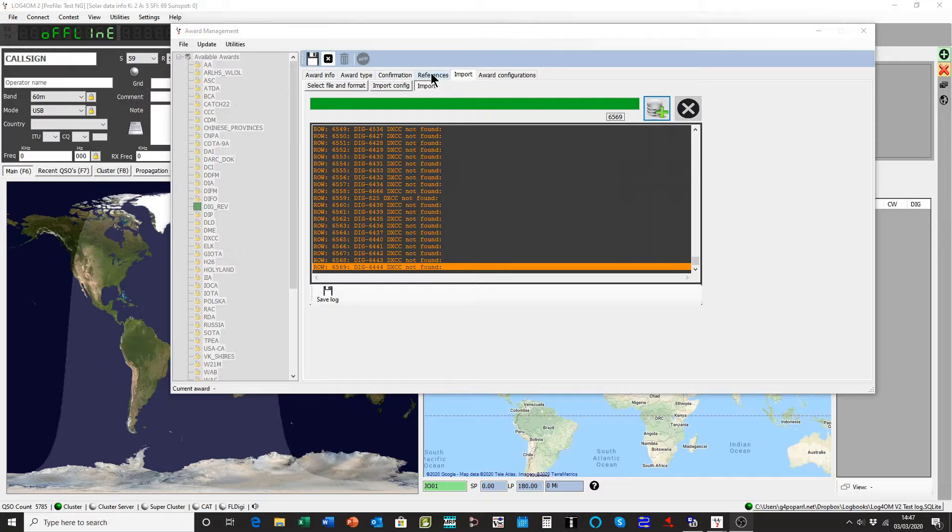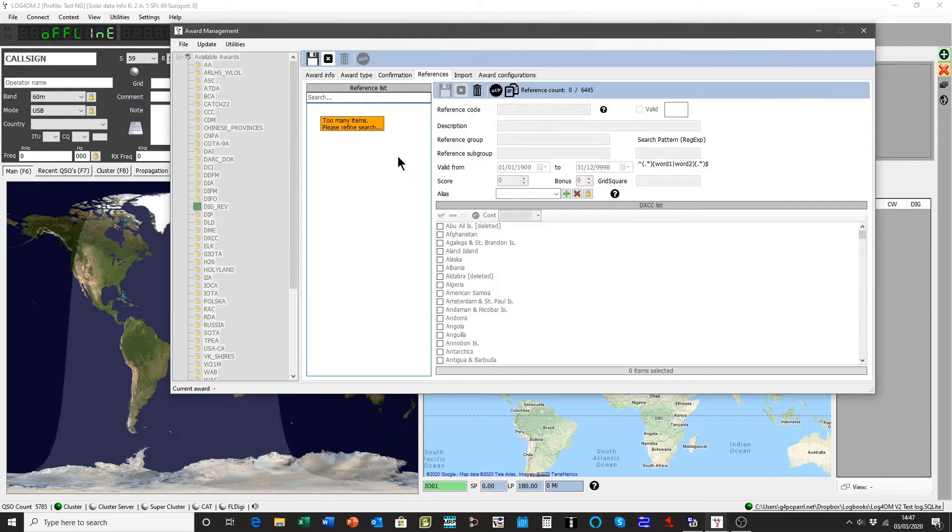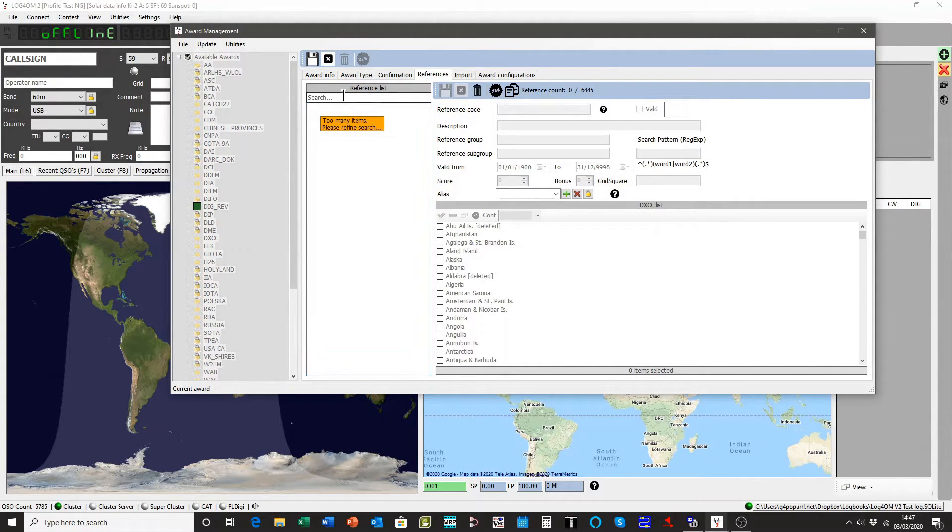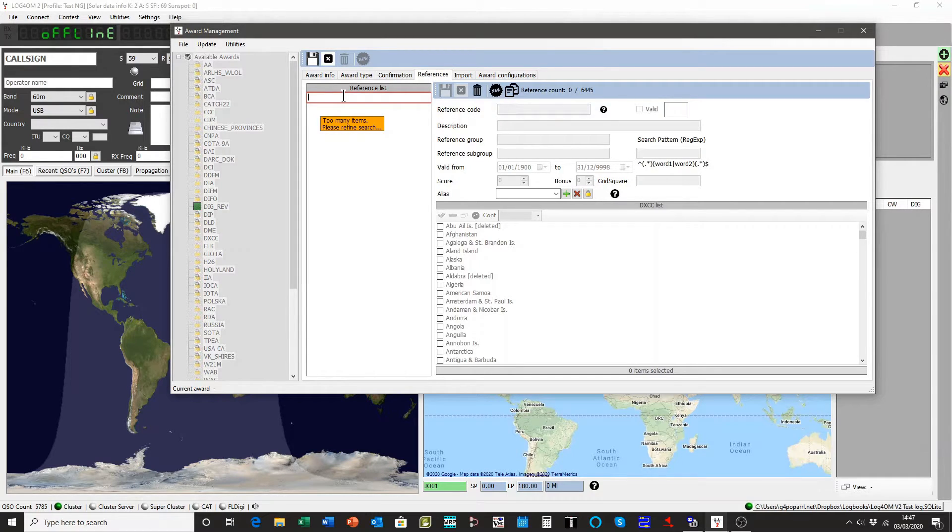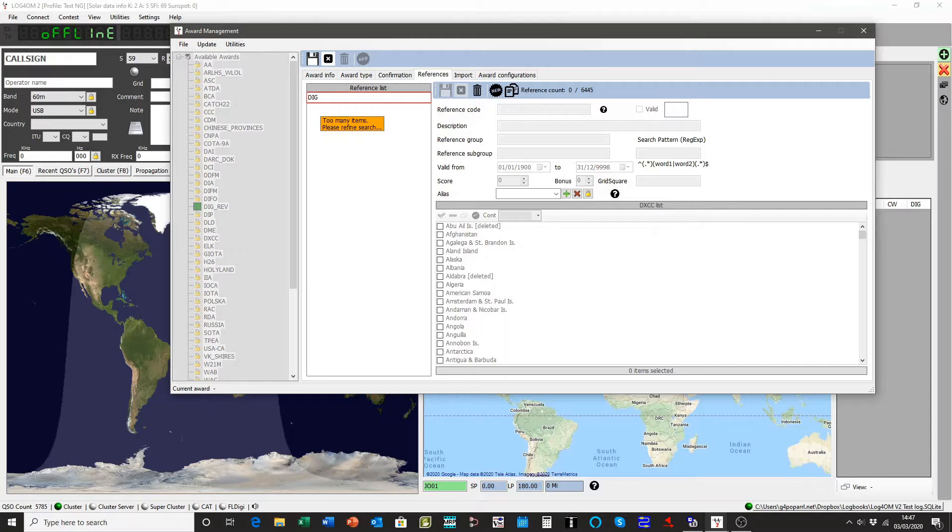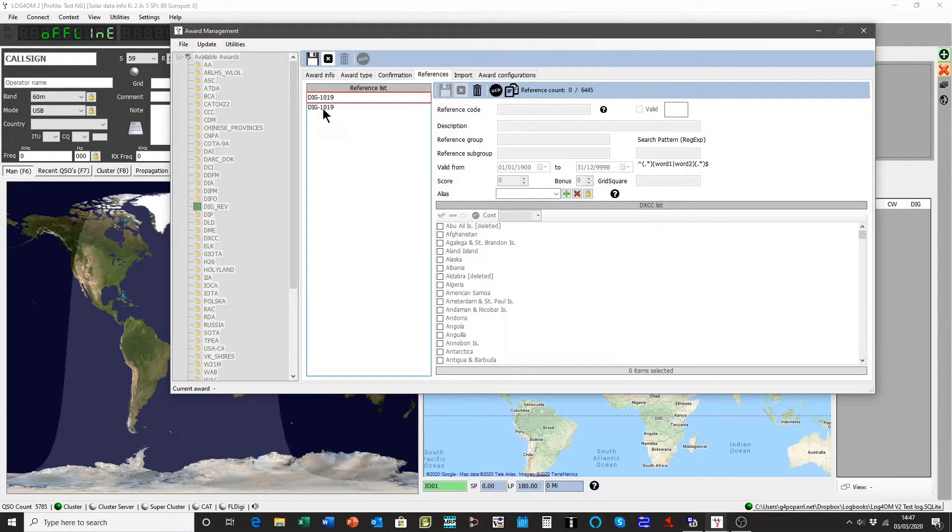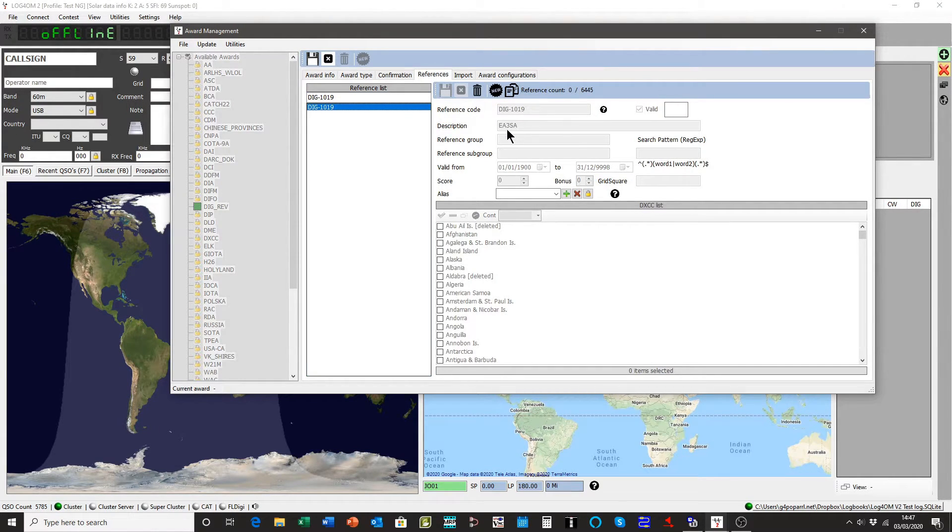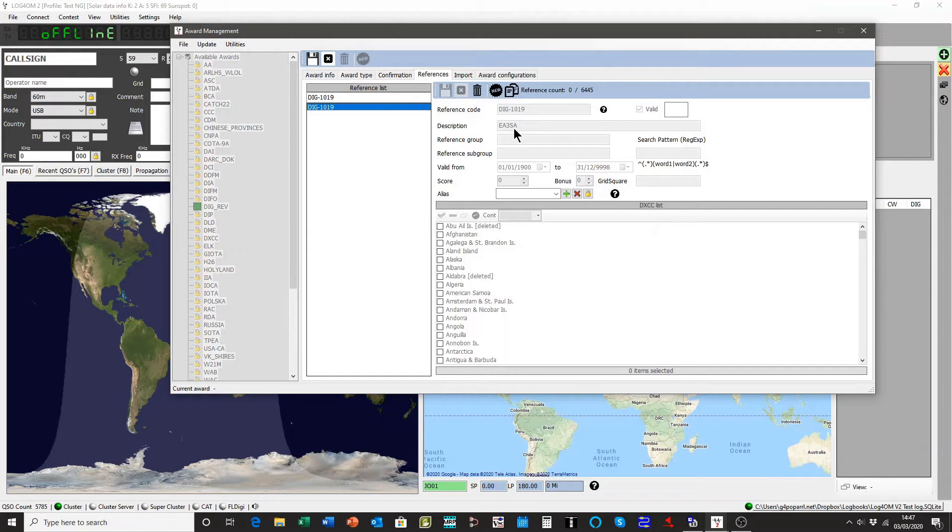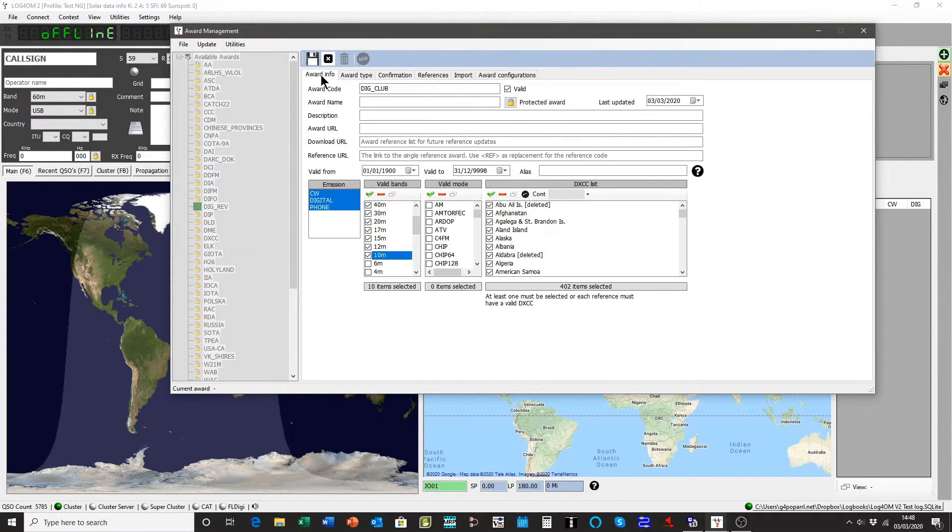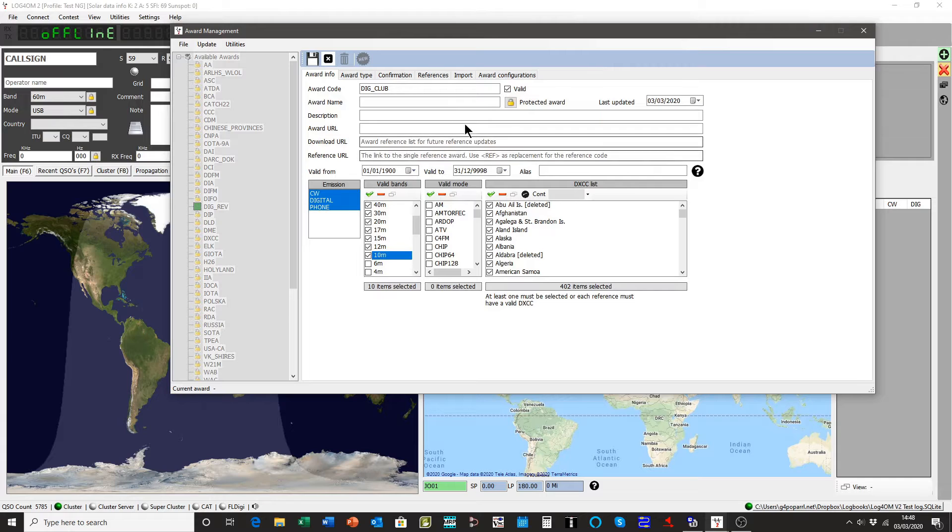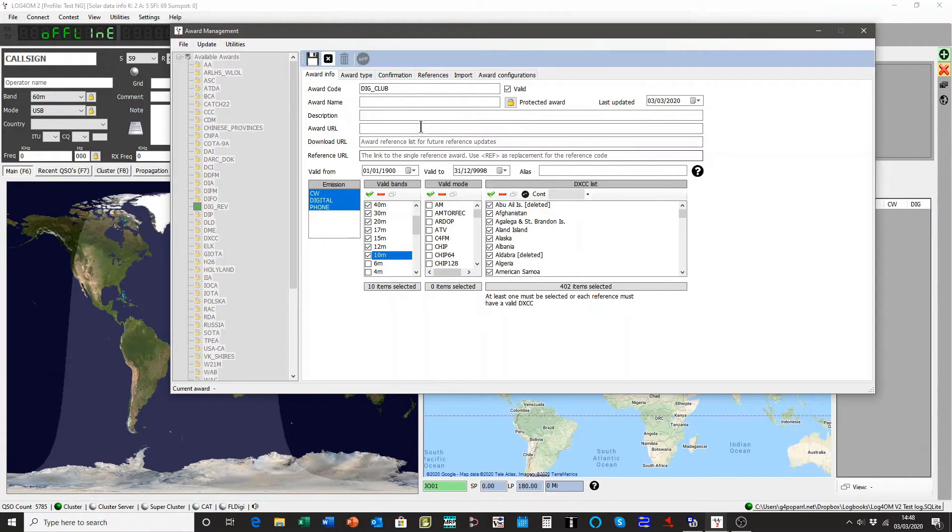And if we go back to the references file, you'll see there's too many items to be displayed at once. So we'll just do a quick search for one, D-I-G-item-1-0-9, and see that's found the reference. Which if you look over here, here's the callsign EA3SA. So we know it's working. Let's look it up. Go back to the award info. All completed there.